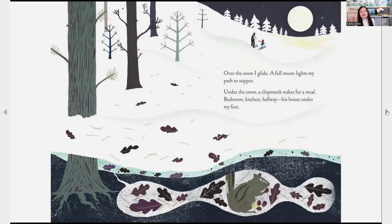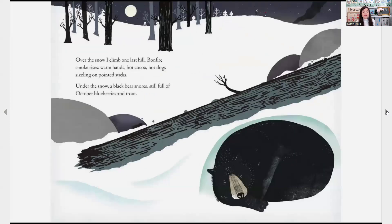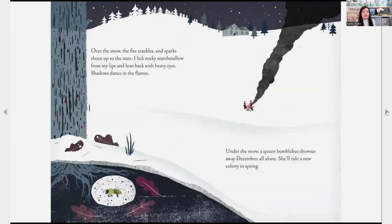Over the snow I glide, a full moon lights my path to supper. Under the snow a chipmunk wakes for a meal — bedroom, kitchen, hallway — his house under my feet. Over the snow I climb one last hill. Bonfire smoke rises, warm hands, hot cocoa, hot dogs sizzling on pointed sticks. Under the snow a black bear snores, still full of October blueberries and trout. Over the snow the fire crackles and sparks shoot up to the stars. I lick sticky marshmallows from my lips and lean back with heavy eyes. Shadows dance in the flames. Under the snow a queen bumblebee drowses away December all alone — she'll rule a new colony in spring.